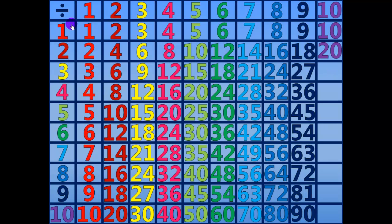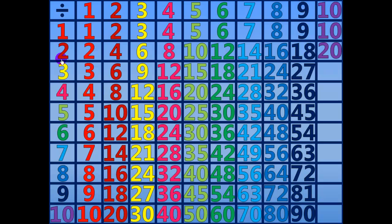10 divided by 10 equals 1. 20 divided by 10 equals 2. 30 divided by 10 equals 3.